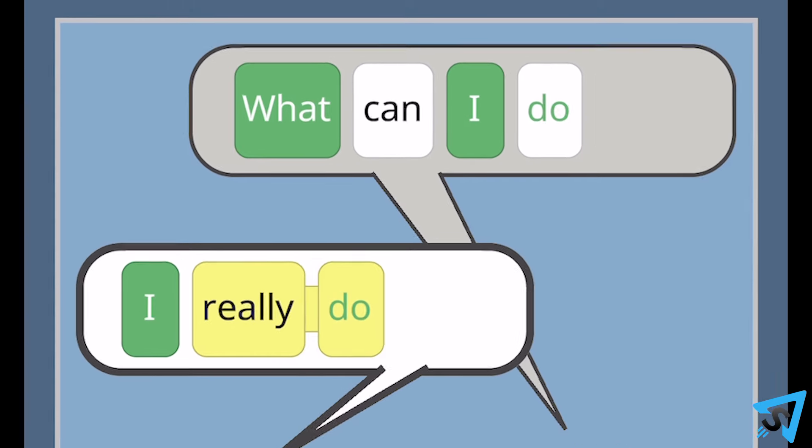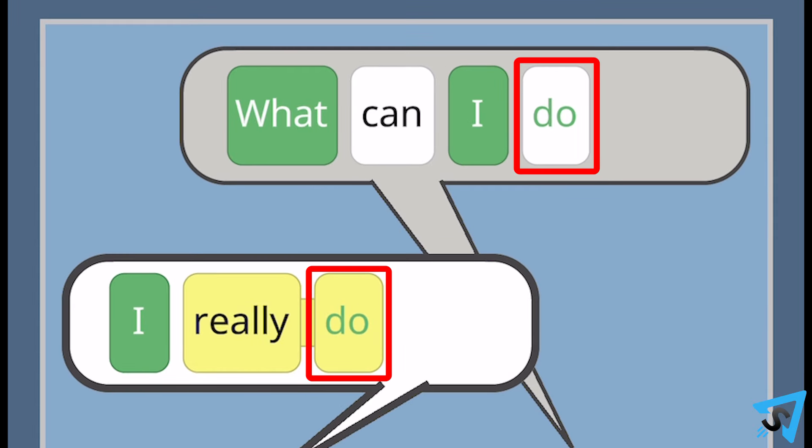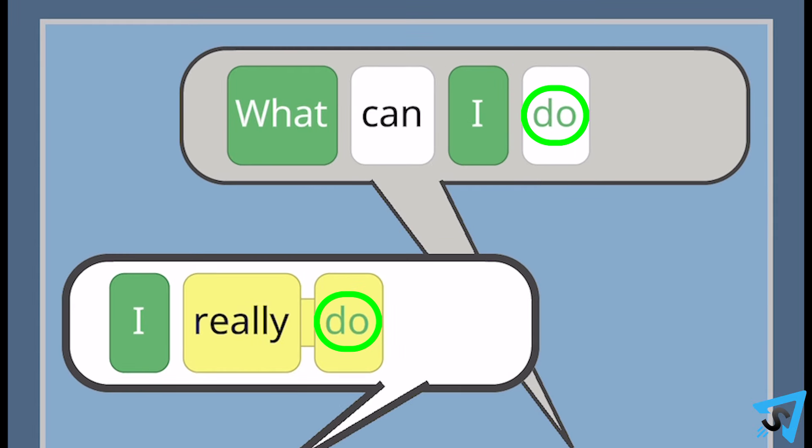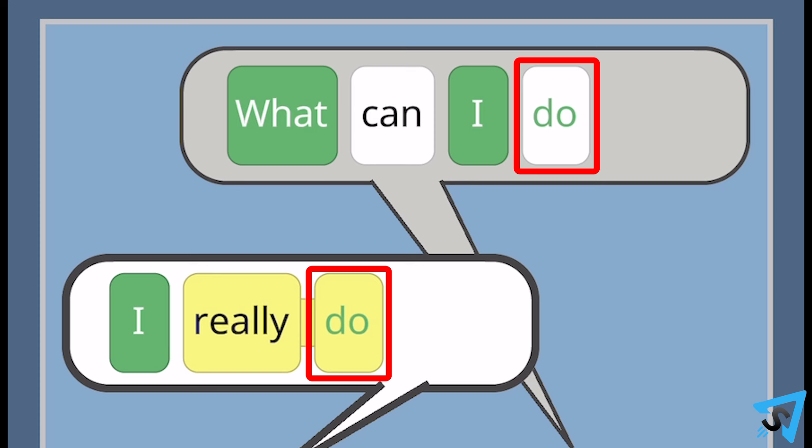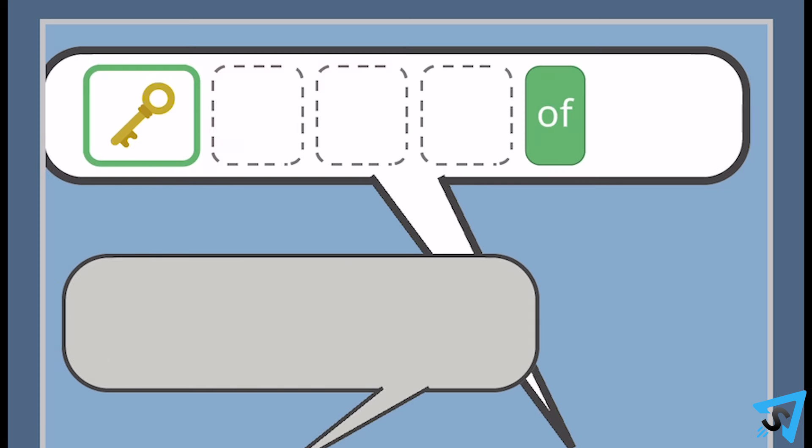If the keyword is correct, but not in the right location, then the text will turn green, but its background will remain white or yellow. If the keyword is in the correct location, but it is not the correct word, then it will highlight with a green border around the key icon.